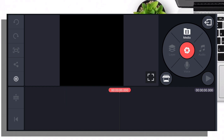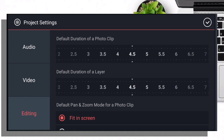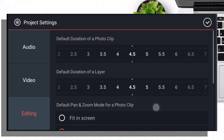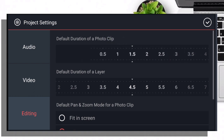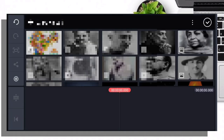Here we have the settings. Click the editing option. Click 'Fill screen', then the default 'Pan and zoom' for the clip. Click 'Fill screen'. Here we have the duration — set it to 1.5. If you want to download the slideshow, you can proceed.